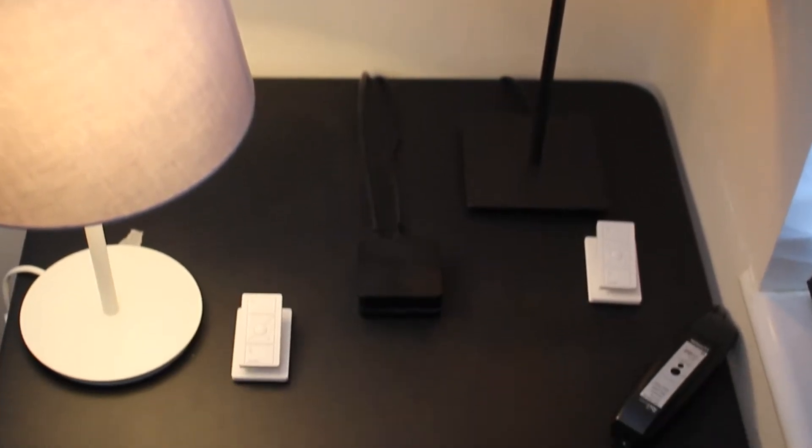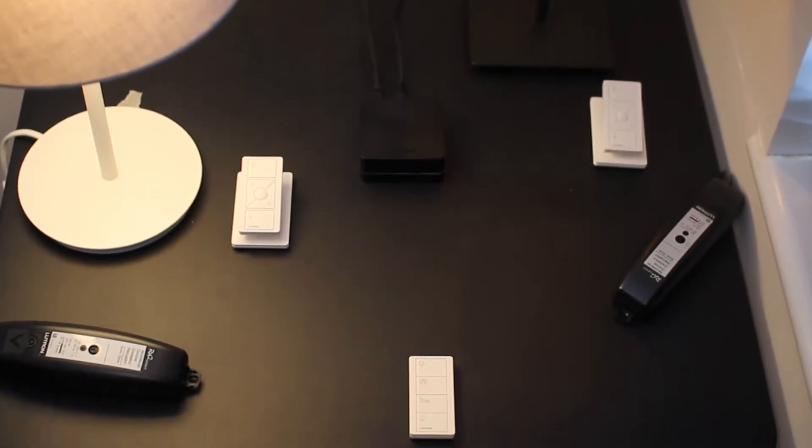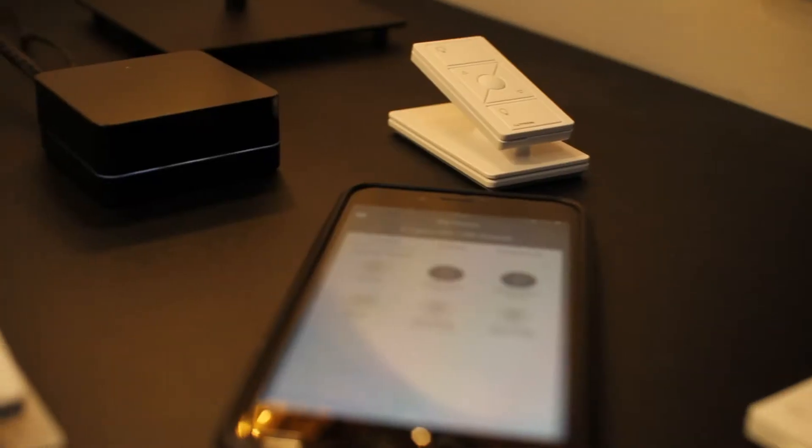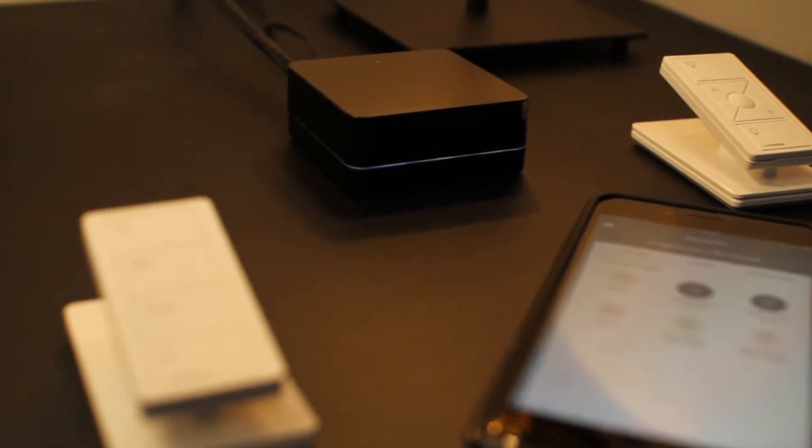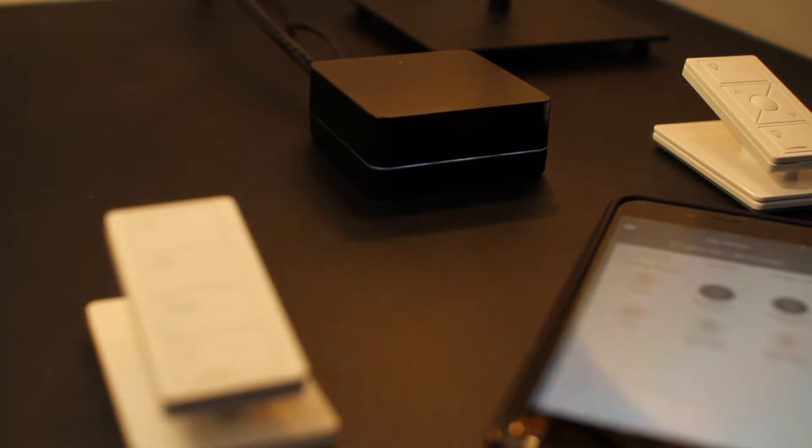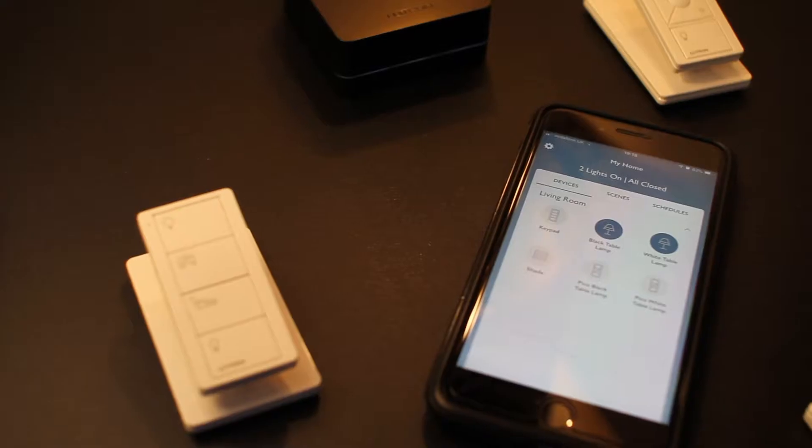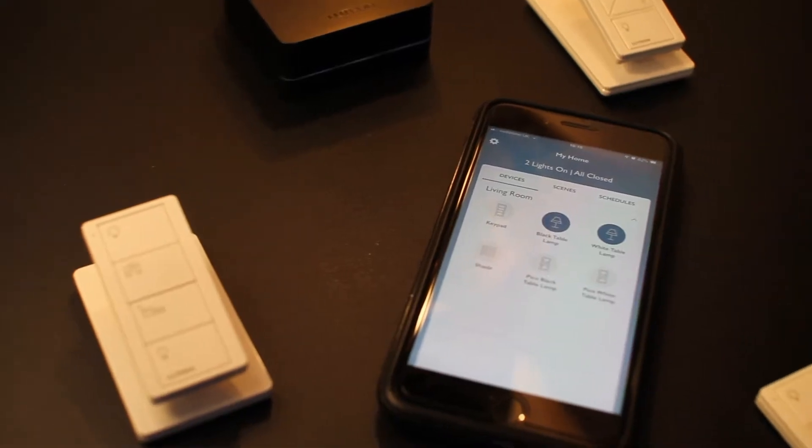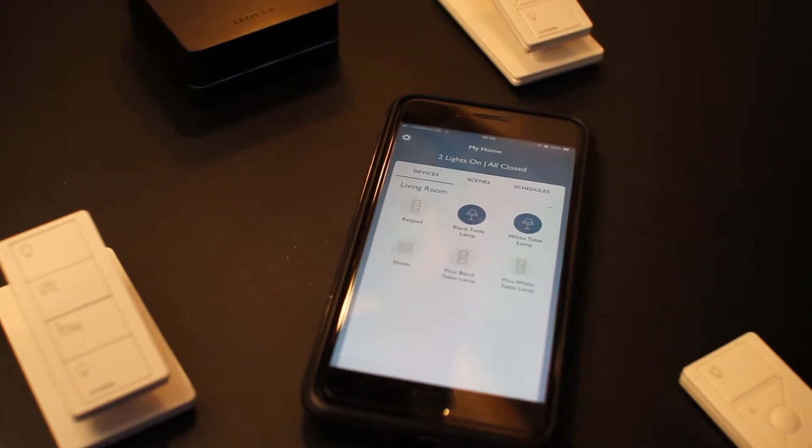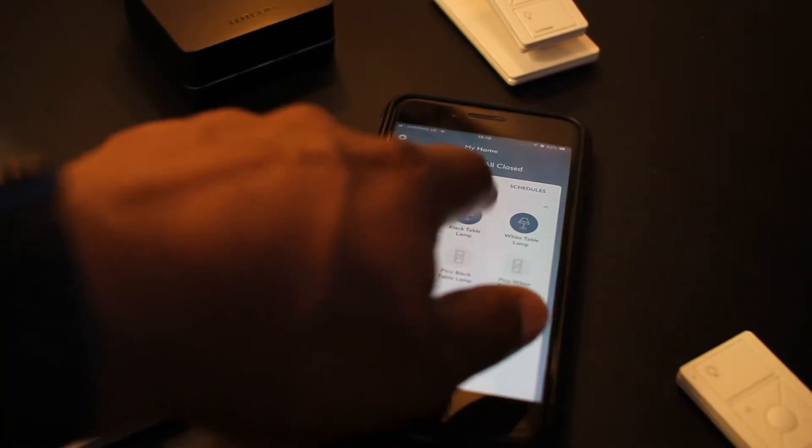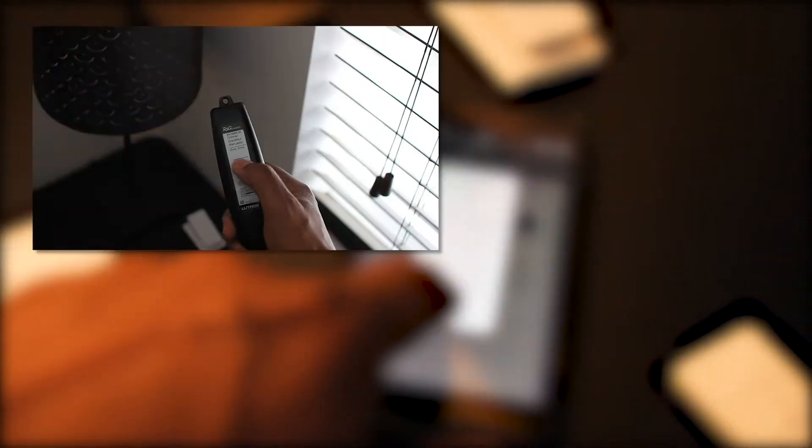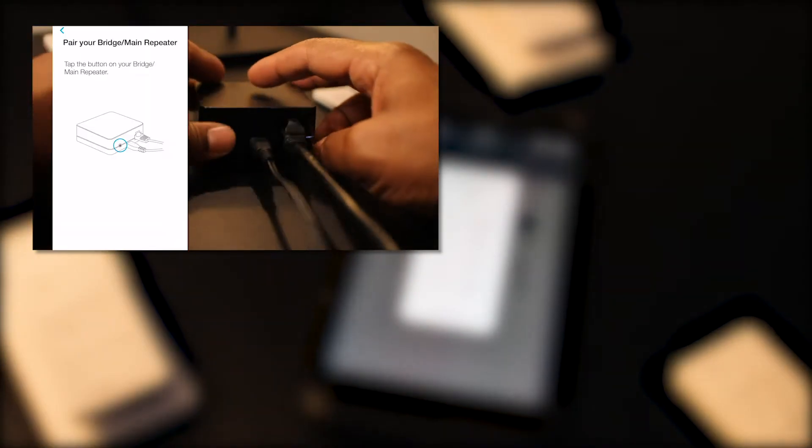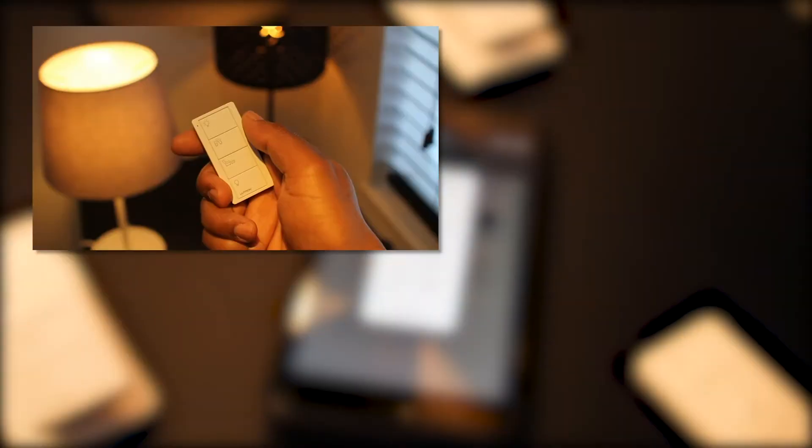To illustrate all the programming steps, I've set up a small RA2 Select demo. I have a RA2 Select main repeater already running and the Lutron RA2 Select app already set up. And if you need to know first how to do the initial setup of a RA2 Select system, we've posted a basic step-by-step guide, and you can find the link in the description below or by clicking on the card above.